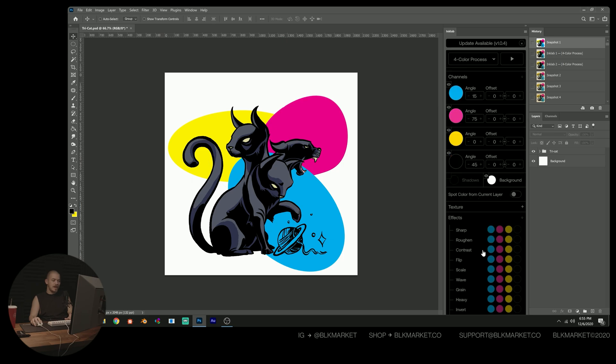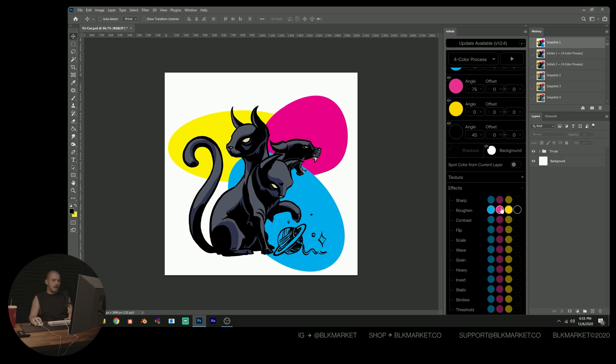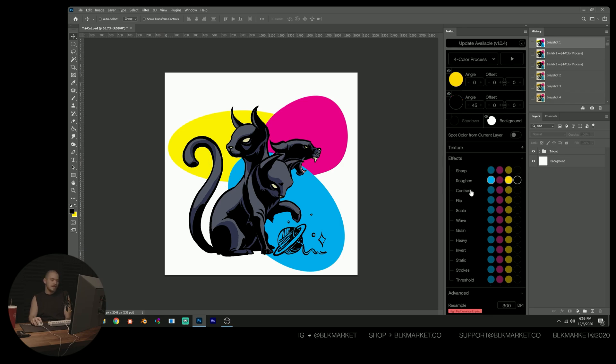Next, in our effects, I'm going to turn on rough-in on all channels except for magenta because I actually don't want the magenta pattern to get lost.